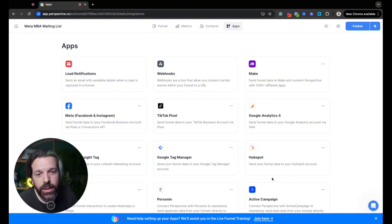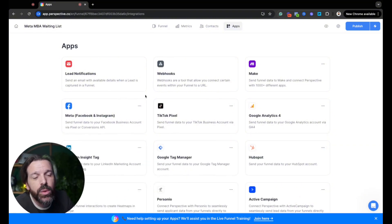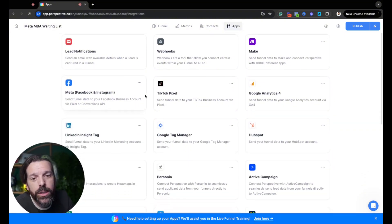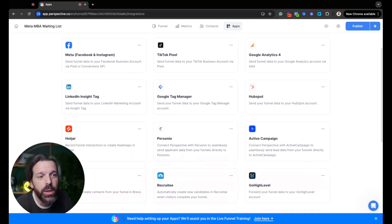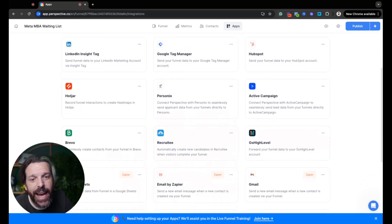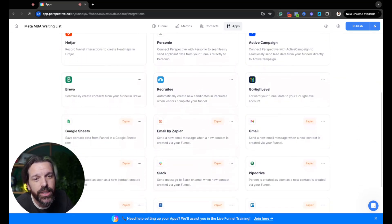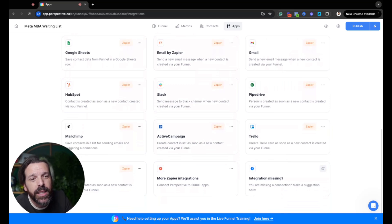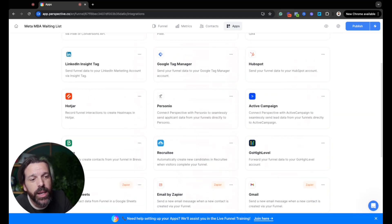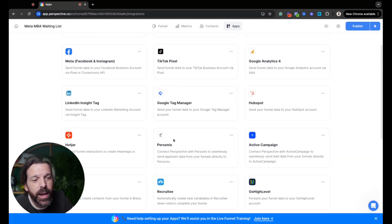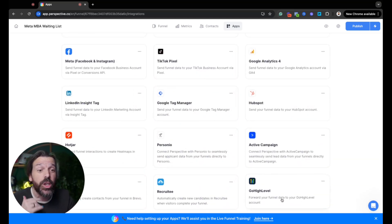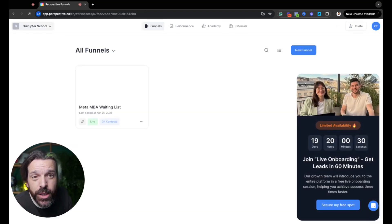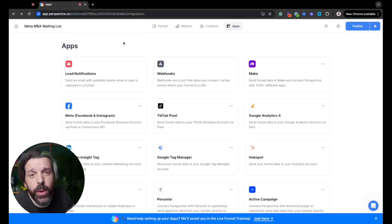In the apps section, if you want to connect it to webhooks, Make, Facebook Pixels, TikTok, Google Analytics, Tag Manager, Hotjar — anything you want to connect, it will connect to. I really enjoy the fact that it basically handles all the funnel stuff for GoHighLevel right out of the box.